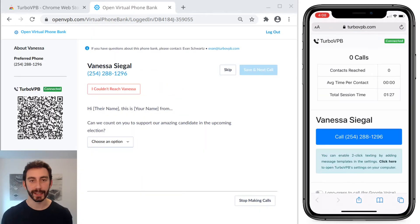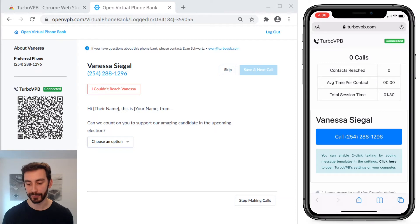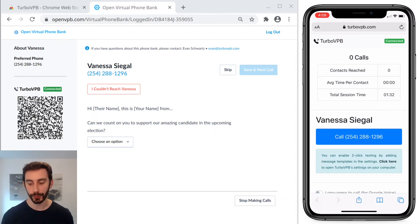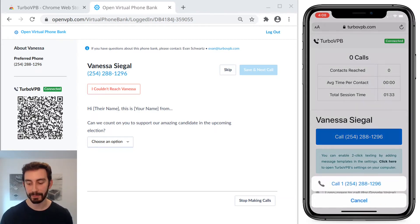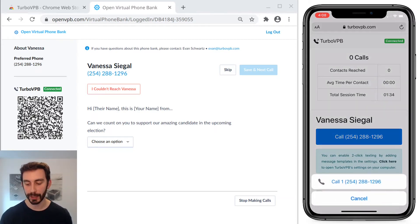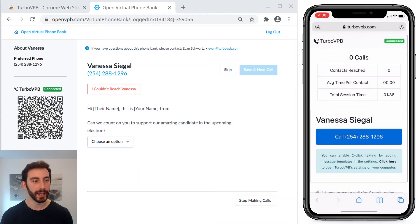When I do, it connects and TurboVPB sends the person's name and phone number to my phone, so all I have to do to call is tap the big blue call button, and now I'm calling.